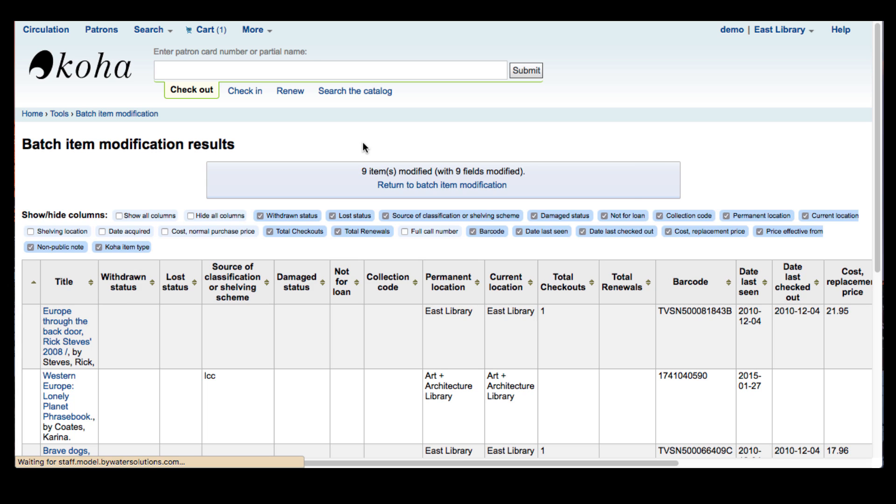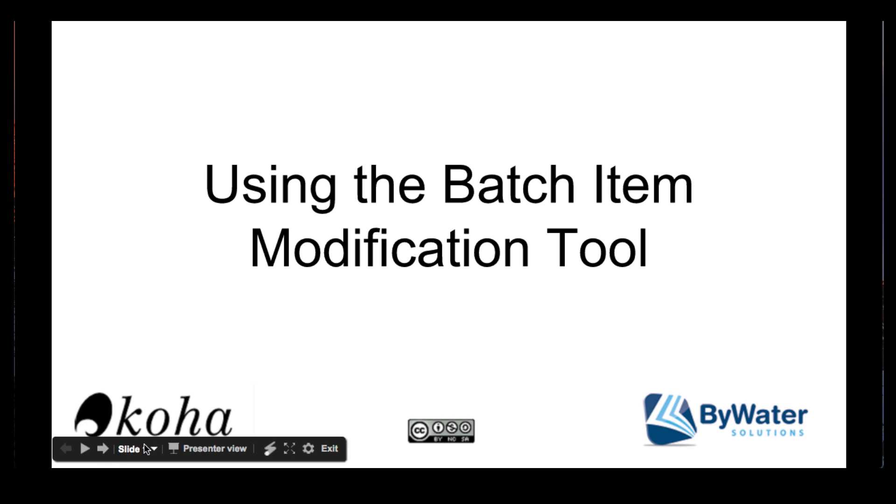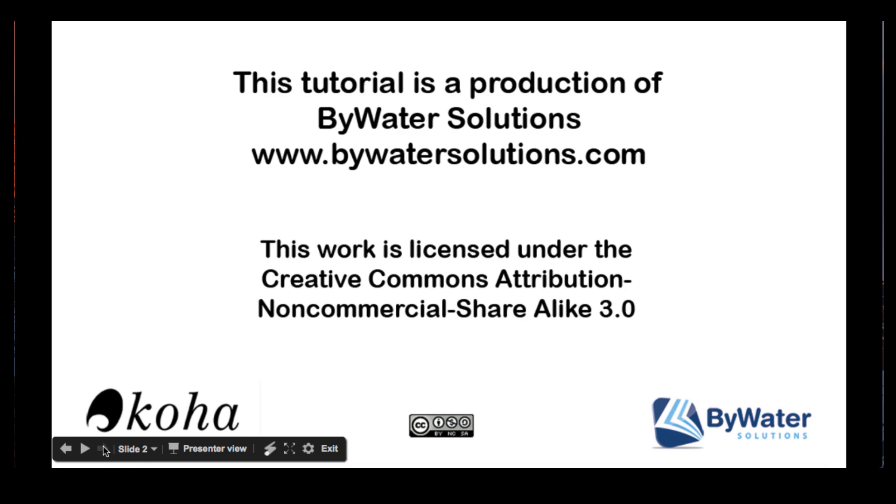I hope now that you are able to use the batch modification tool. This video has been brought to you by Bywater Solutions.